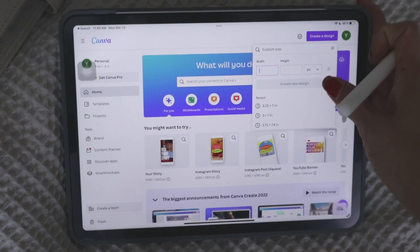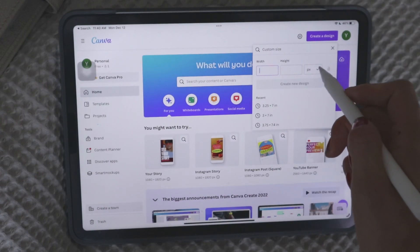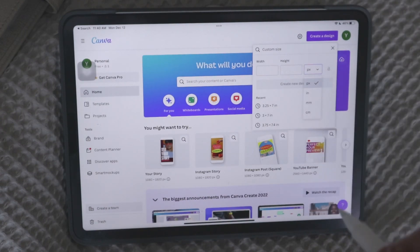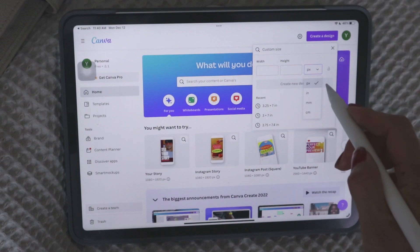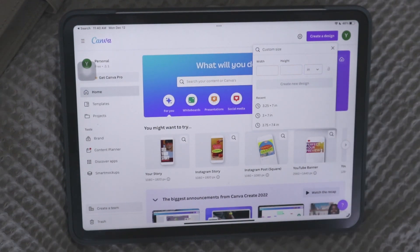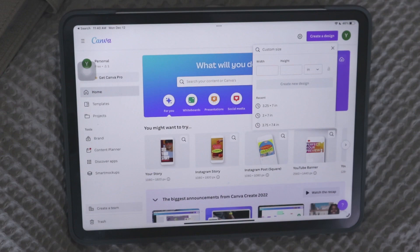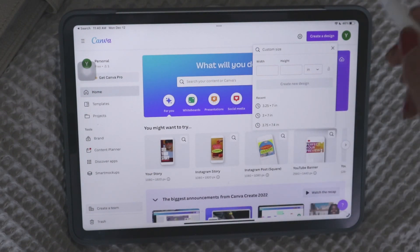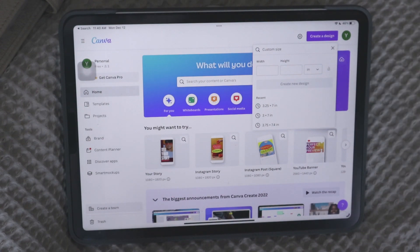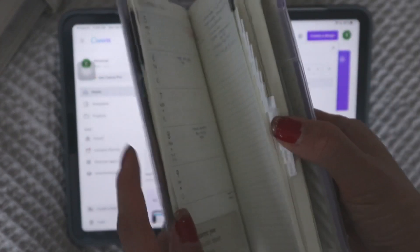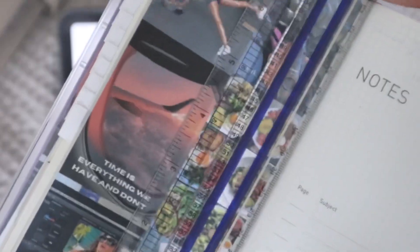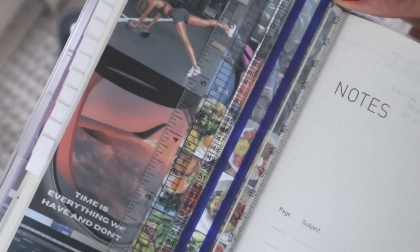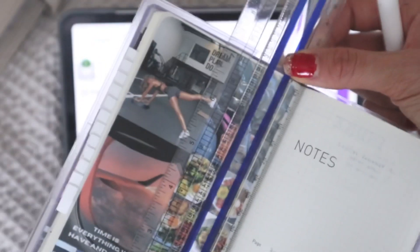And here you're going to choose from this little Dropbox. Right now it says PX, which is pixels. But we want to choose inches. And what you're going to do is just put in the measurement of whatever planner size you're trying to create that insert for. Okay, so for example, if we use the Hobonichi Weeks example that I did.